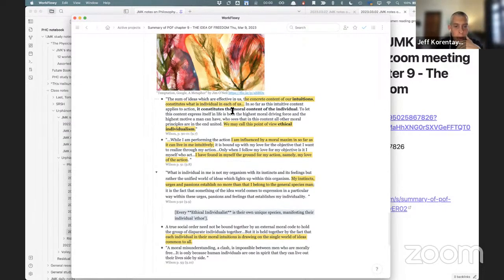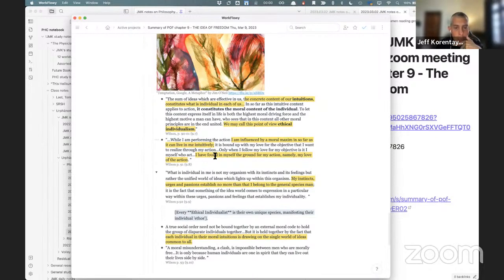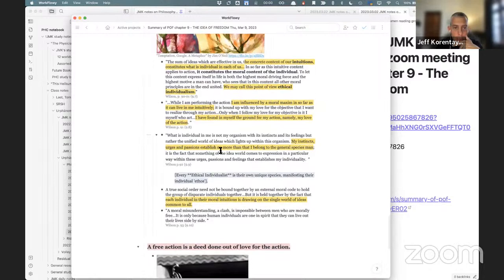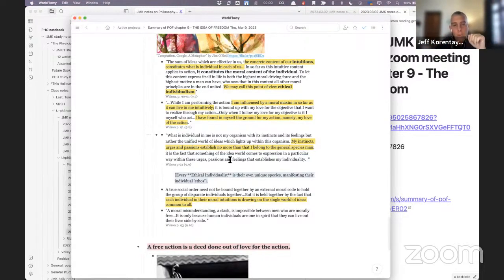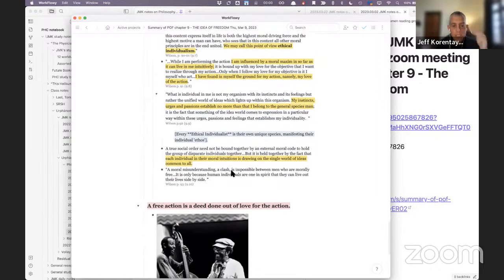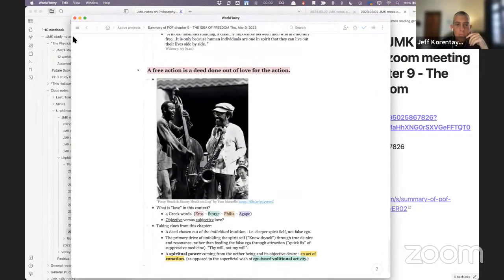This chapter couldn't have been the beginning of the book because we had to prepare for it. Steiner mentions the need for love of the action, which I'll explore. He also notes that when you're acting from lower instincts you only belong to the general species of man — which implies that we're each our own unique individual species. The rules that apply to the mass of humanity belong to that lower form, not this higher form of individual intuition.